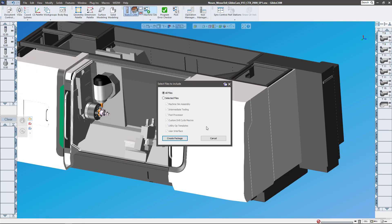So I'm gonna hit pack and go. Here's a list of all of the things that are included inside of a pack and go file. You can see machine sim, post processor, all that stuff. You can just say all files or you can select files.